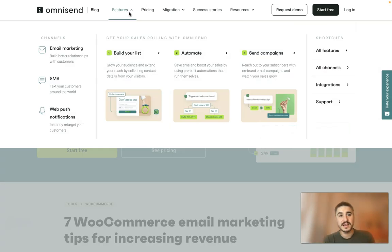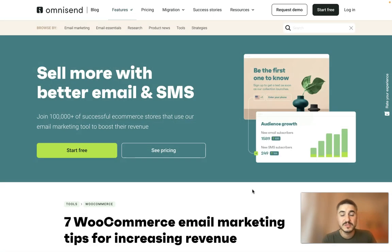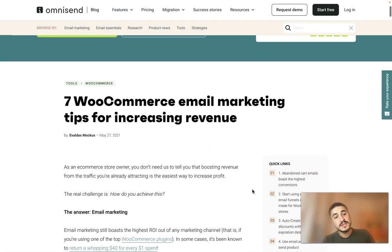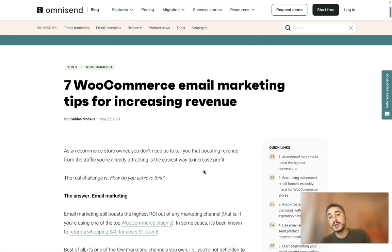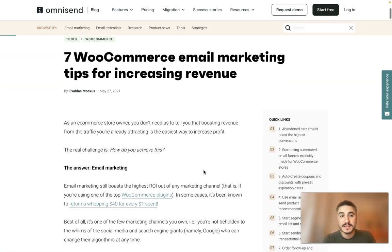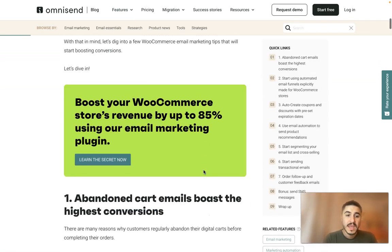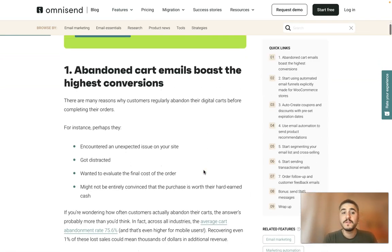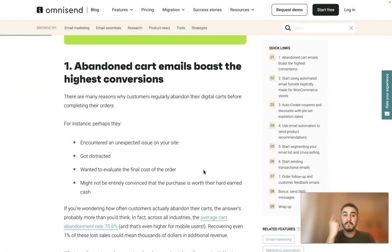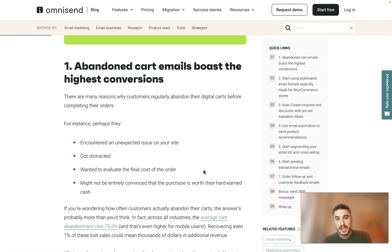Omnisend has email marketing features, SMS features, and web push notifications. This time we're going to talk about email marketing tips, and the first one is: abandoned cart emails boast the highest conversions.